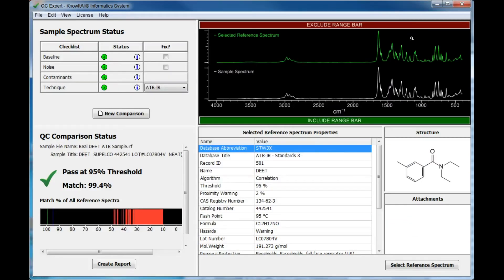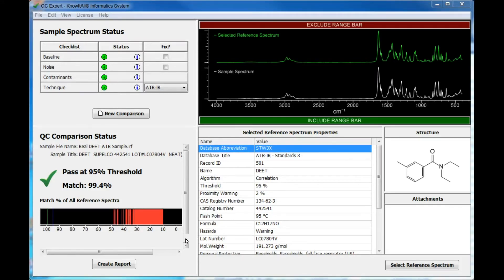Next, we'll look at the results under QC Comparison Status. The software indicates if the sample passes or fails based on the match percentage and threshold sensitivity set by the administrator. Our spectrum passes with a 99.4% match percentage.